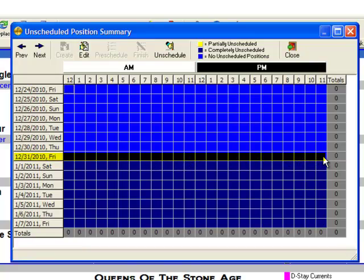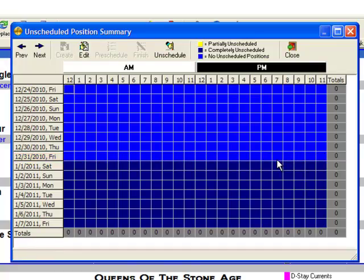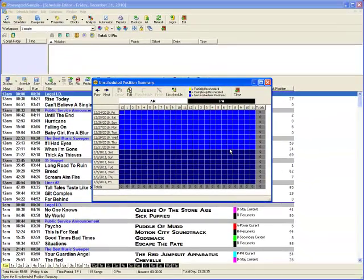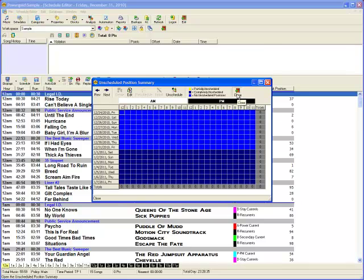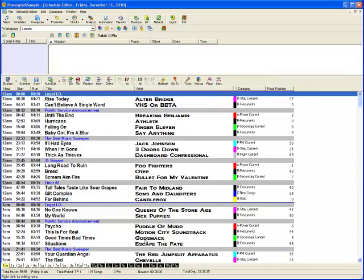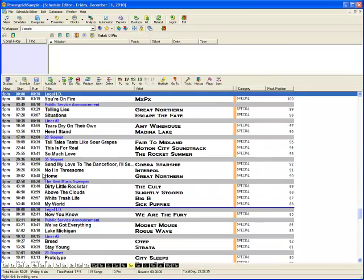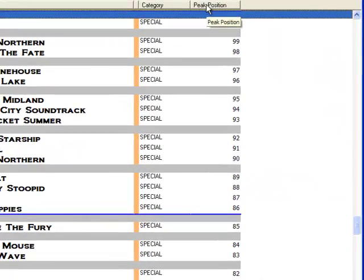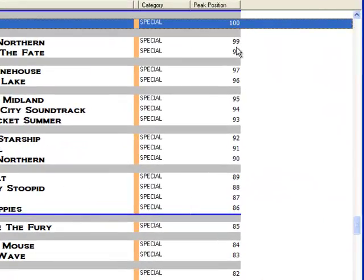Should there be any unscheduled positions between 5 p.m. and midnight, you would see a yellow box in that hour along with the number of unscheduled positions in that hour. Blank hours on the grid, especially from 5 to midnight, mean all of the songs scheduled. I will add peak position to the schedule display to see the song rankings.